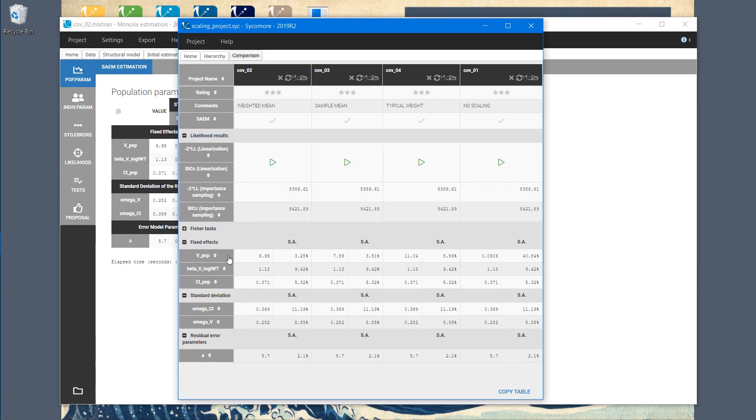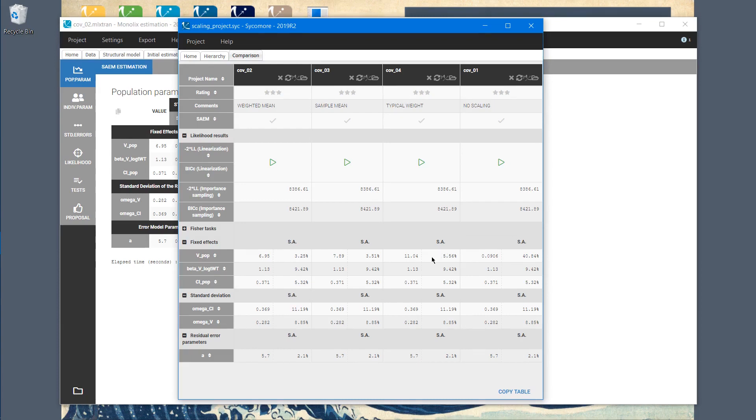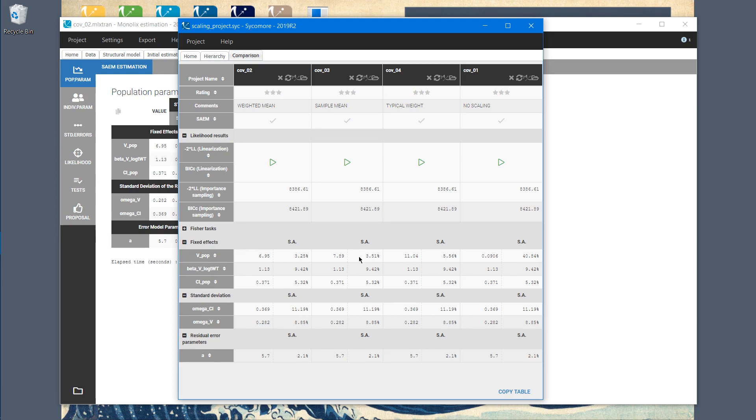As I showed you before, without scaling, the standard errors are very high, and we are at 40%. Now, using a typical weight of a human, so 70 kg, improved a lot the standard errors, so the confidence in the parameter estimation. And using a mean from the sample improves the value even better. But still, this value is worse than the weighted mean, which is used by default in Monolix.